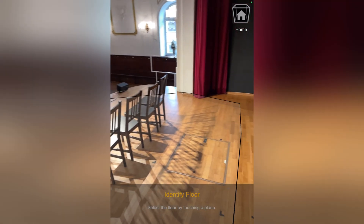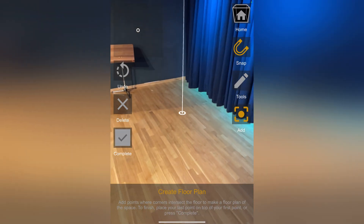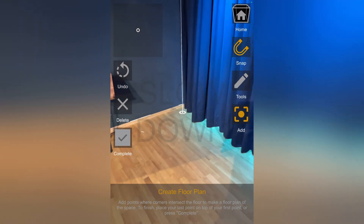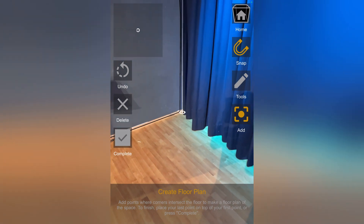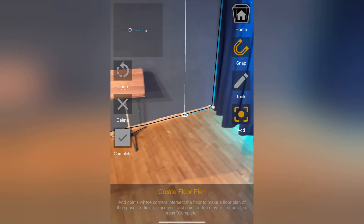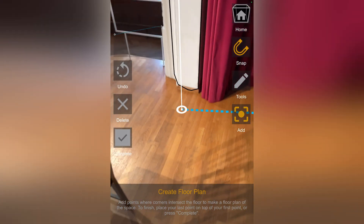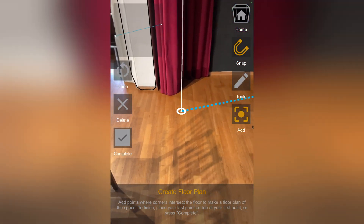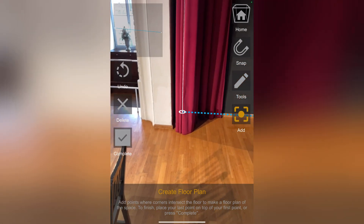Now let's scan the stage. I recalibrate the app, select the floor, and set my first measurement point. Since I need to measure behind the curtain, I disable auto-snap.